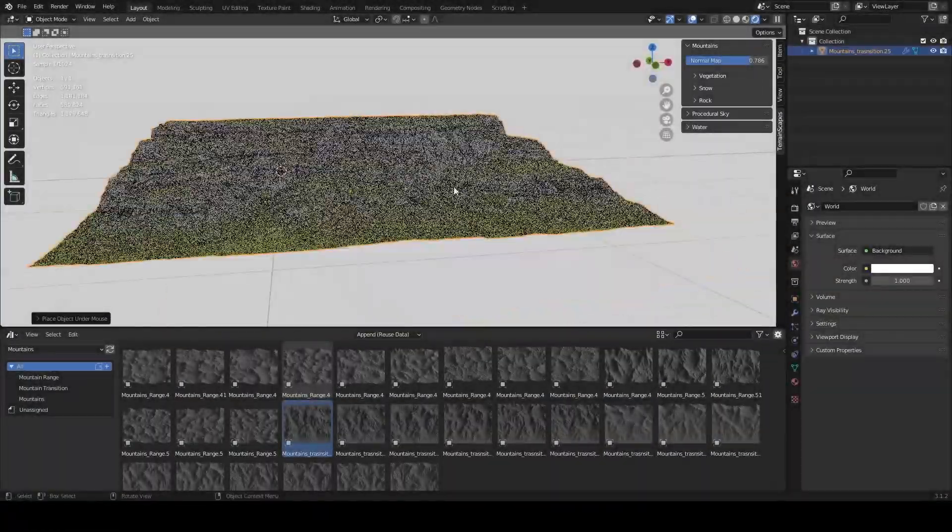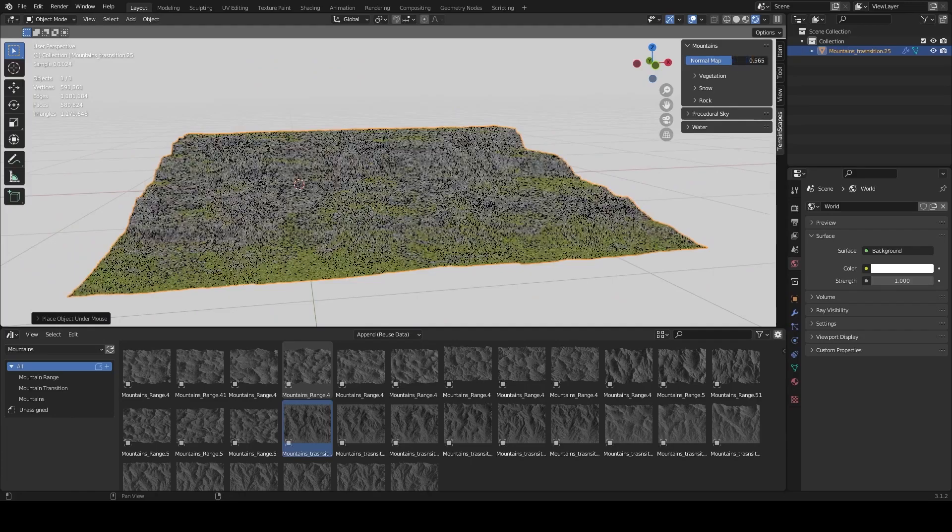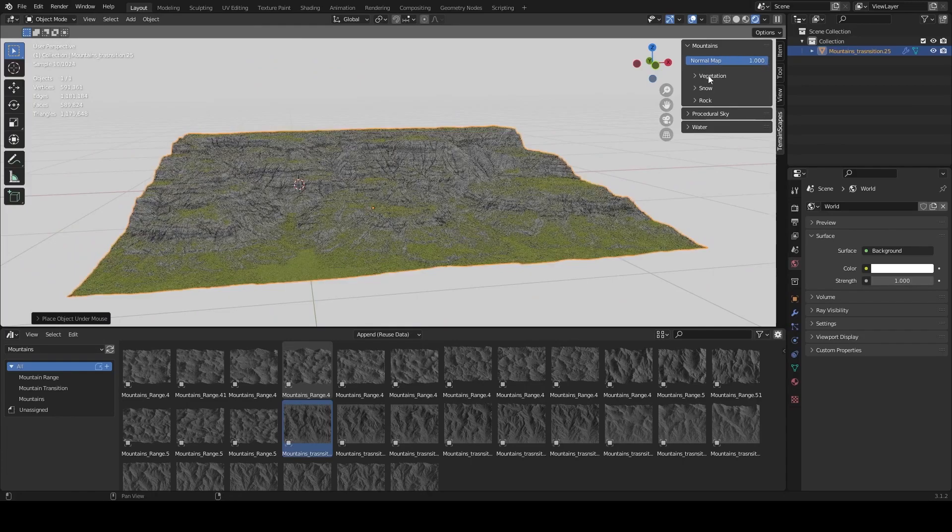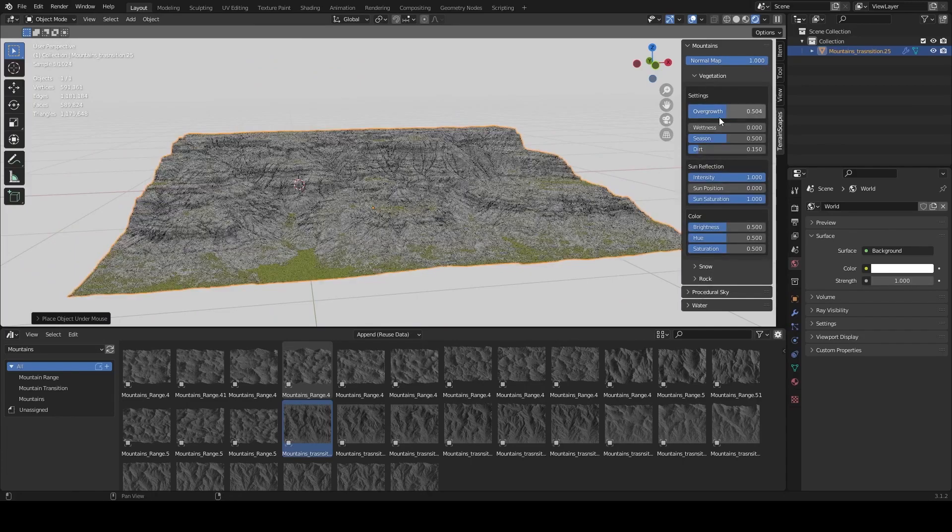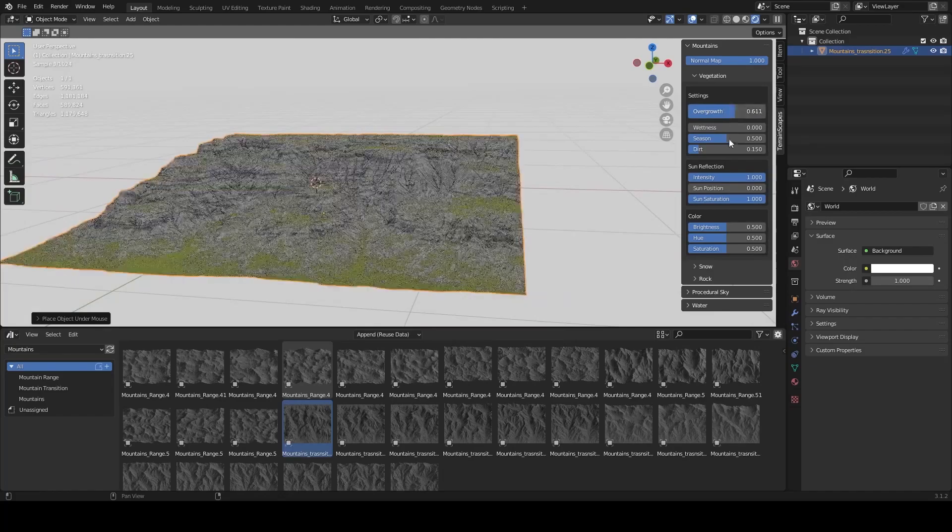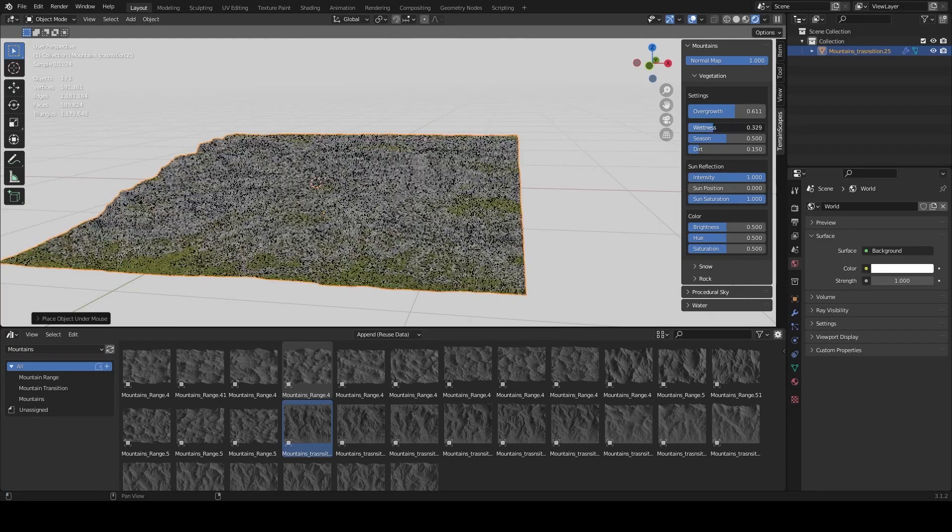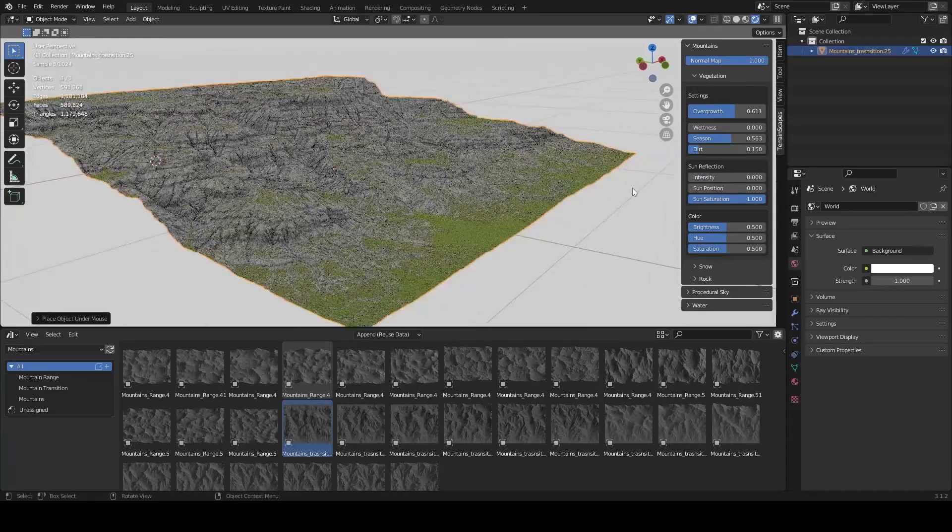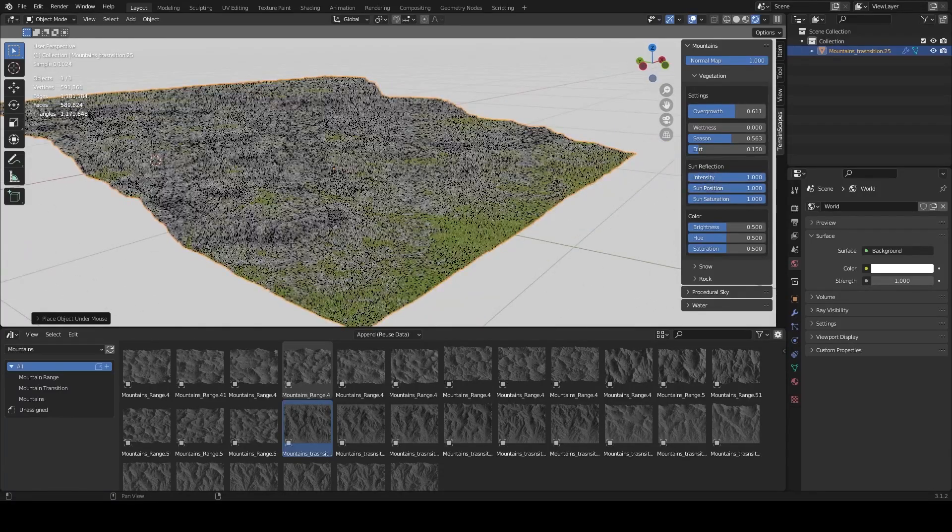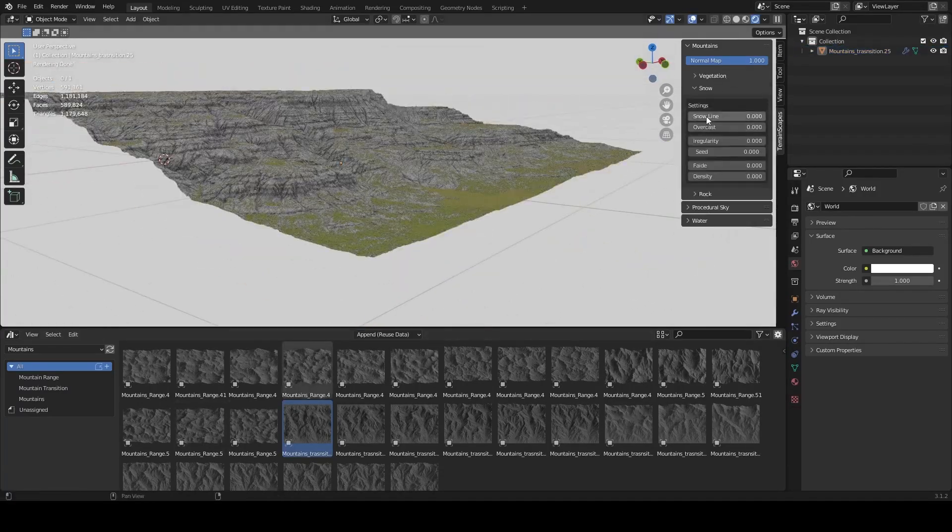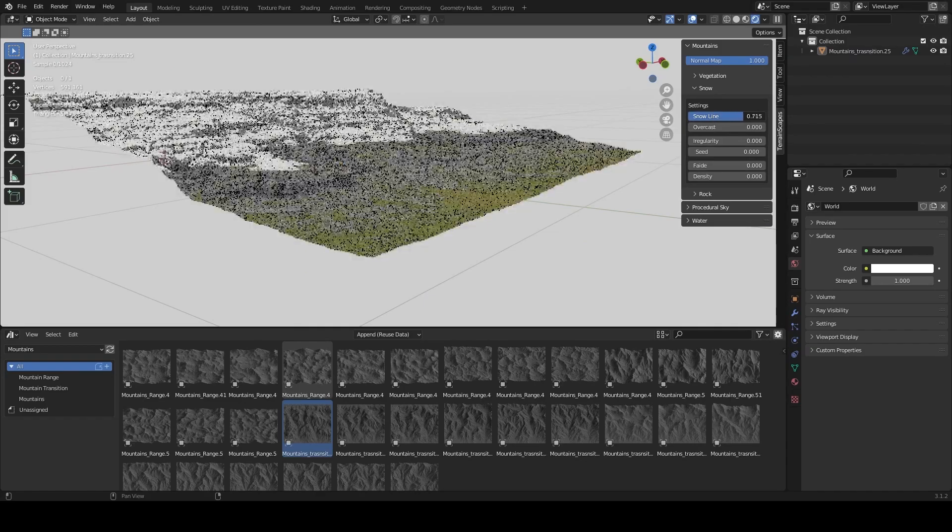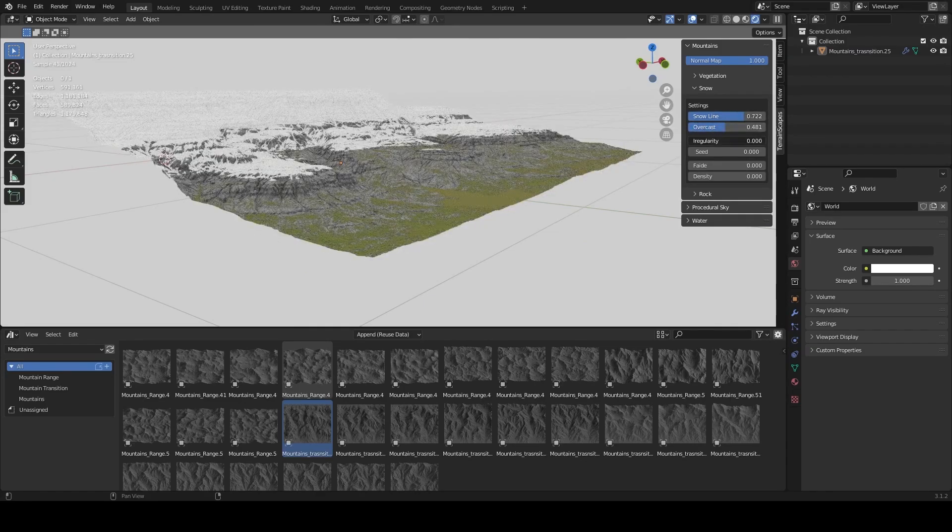For example, in the mountain section, you can get access to the intensity of the normal map, a section of vegetation settings like overgrowth, wetness, season, and dirt. You can also control the sun reflection intensity, position, saturation, in addition to a section for controlling snow buildup for those winter scenes.